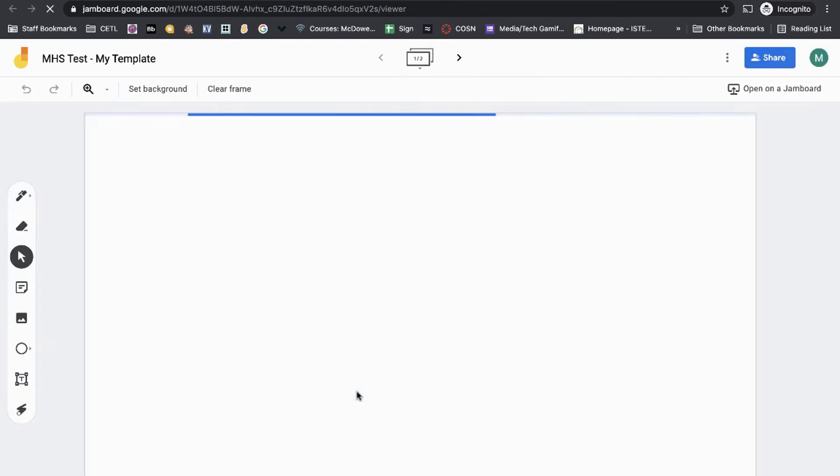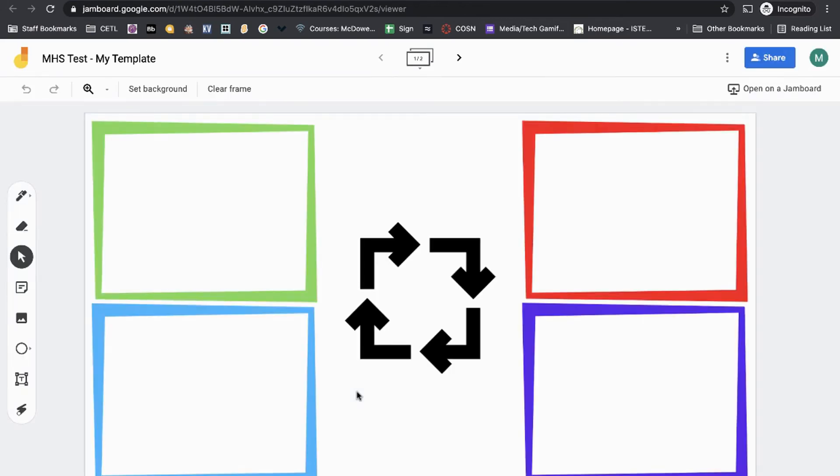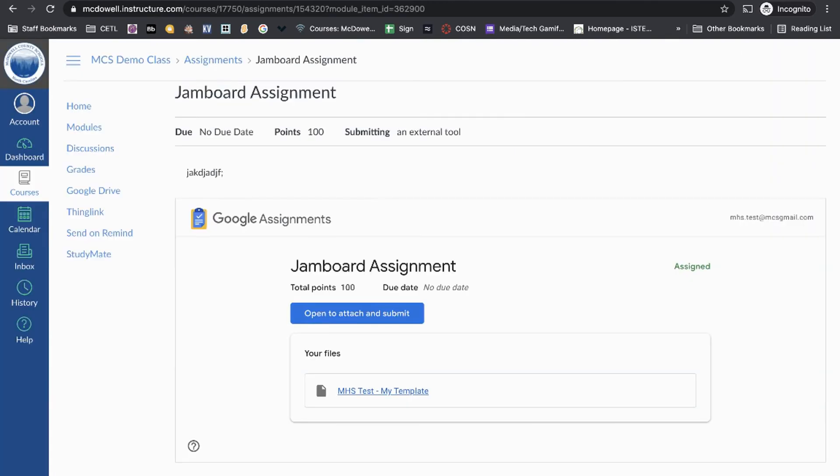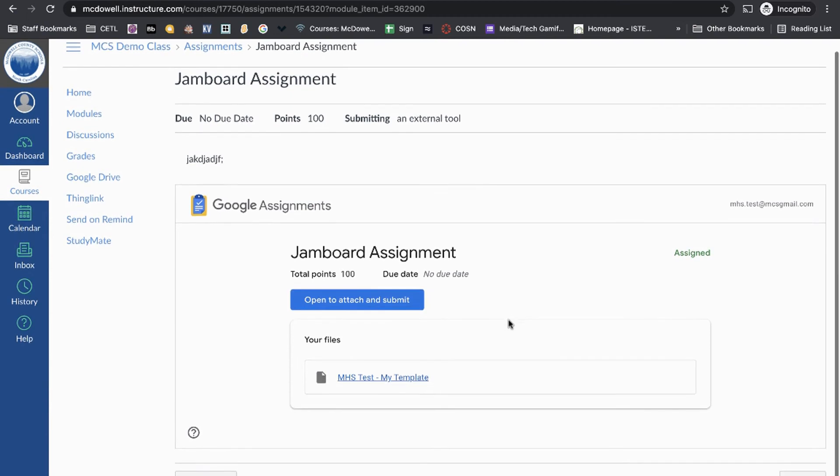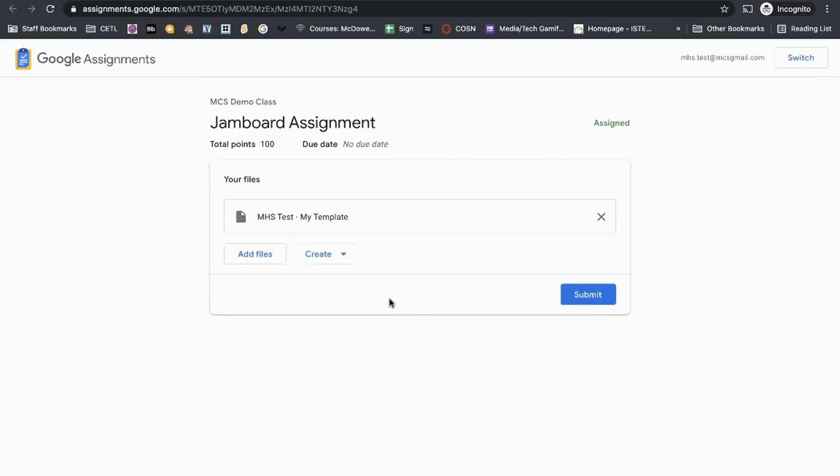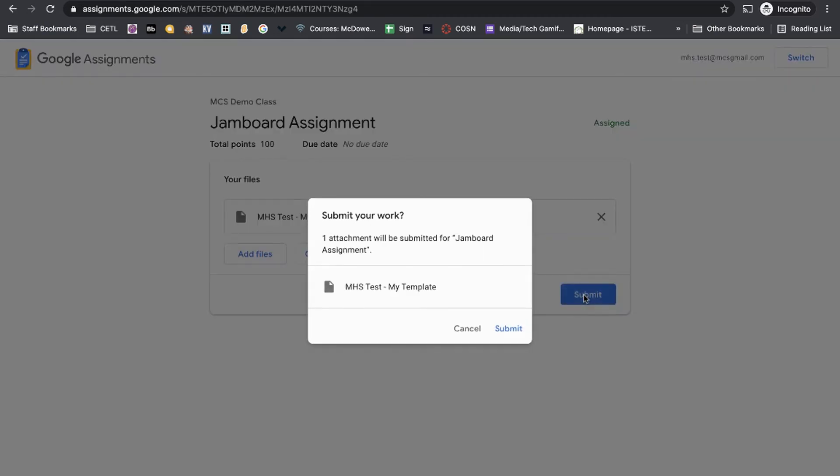When they click on it, it will open up the Jamboard. They can complete it and come back in and turn it in to you, the teacher. Let's go ahead and submit it. Actually, let's add something to it first.